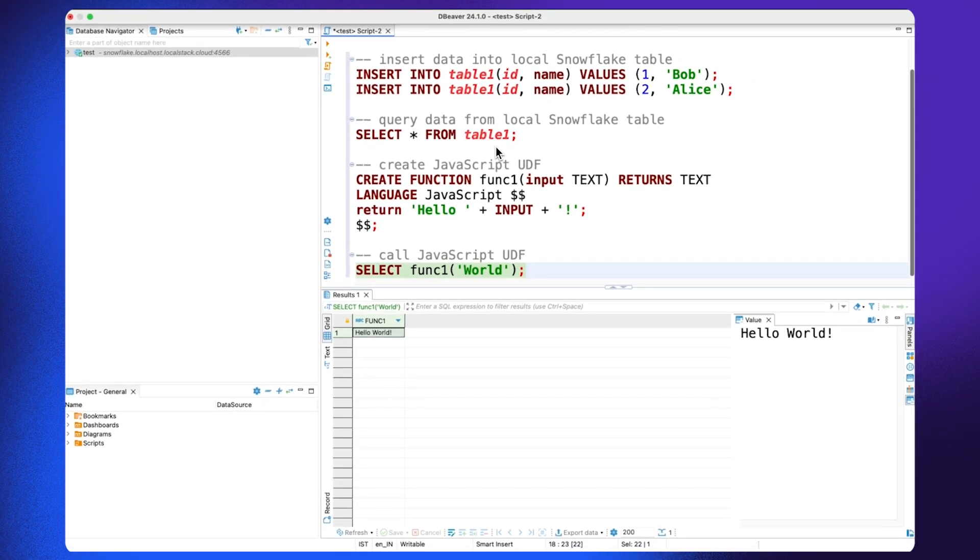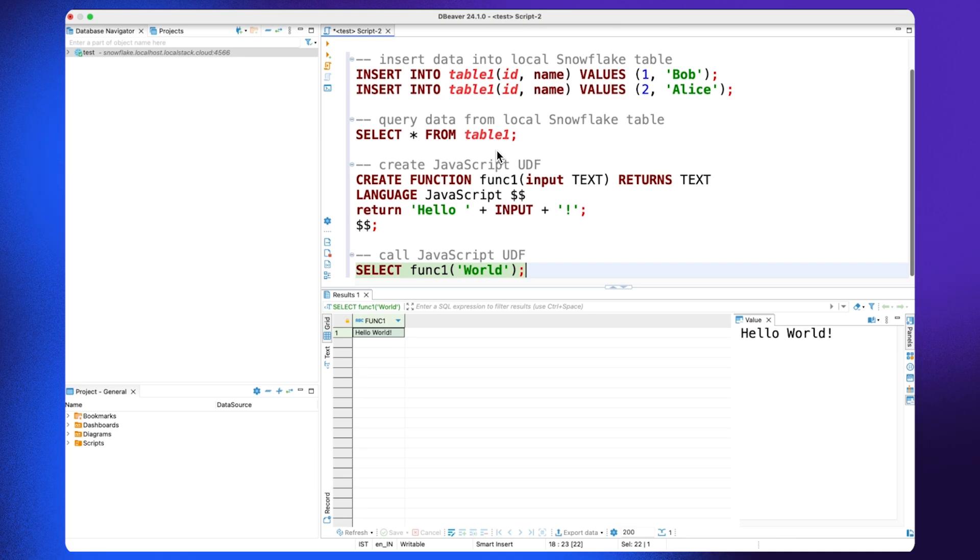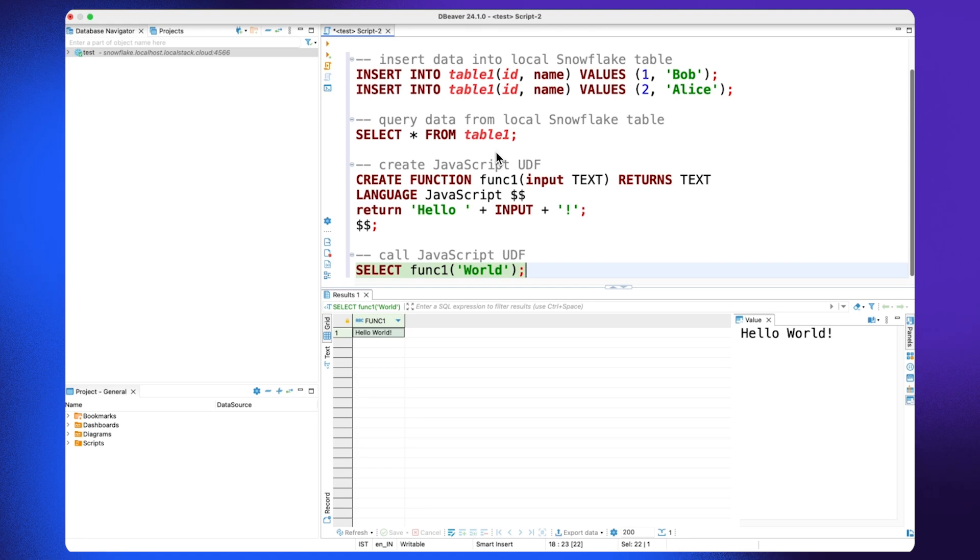So this is how you can use the Snowflake emulator with dBeaver and you can also technically set similar kind of a configuration with any other SQL client including the SnowSQL provided by Snowflake itself.